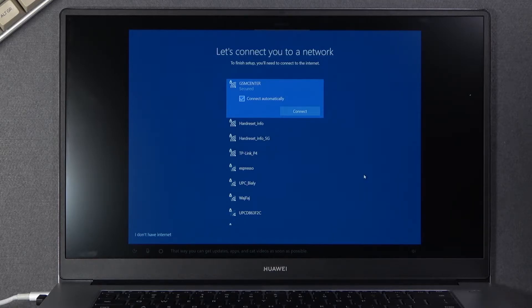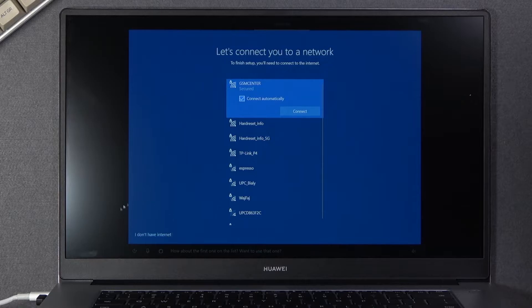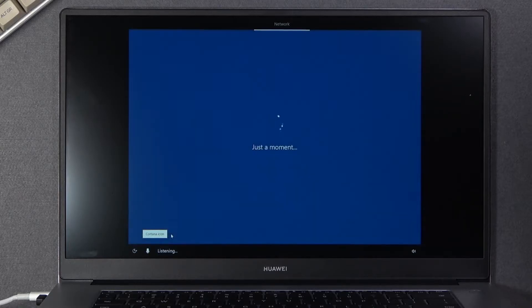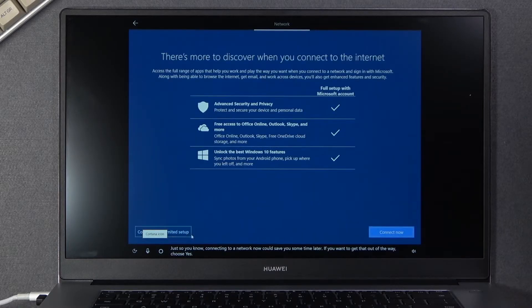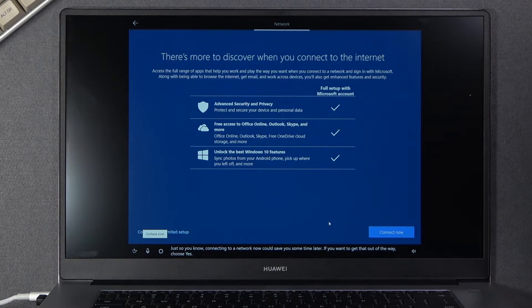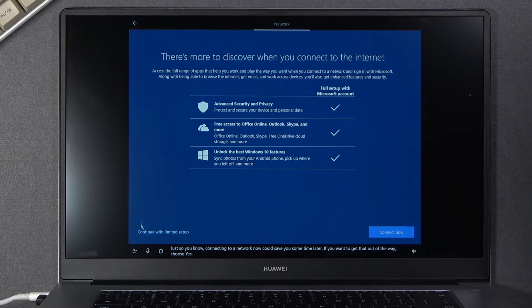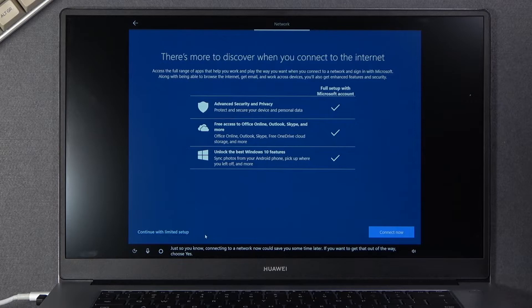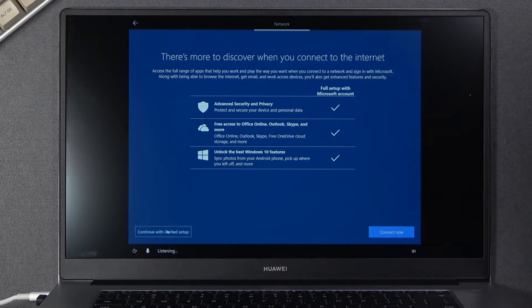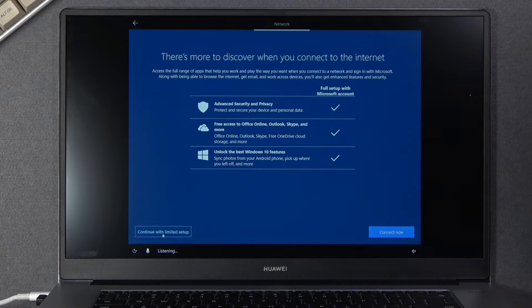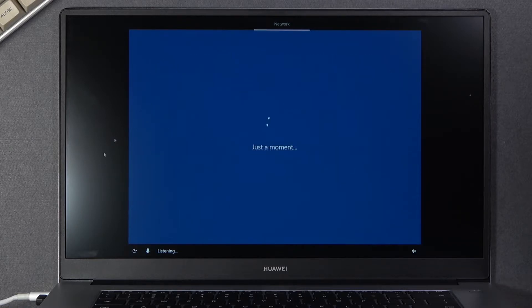Then we have connect to network. I'm gonna try to set it up without it so I'm just gonna select right here and it looks like I can just continue with limited setup. So it just gives me a couple things that I will need to have for the internet to have those so I'm gonna skip those.